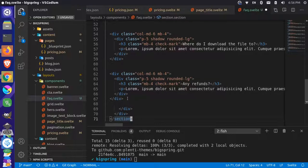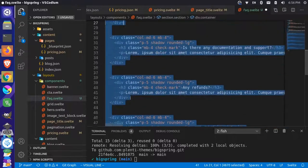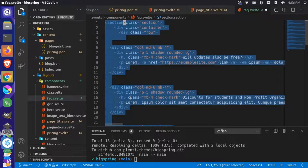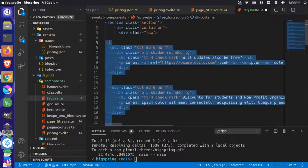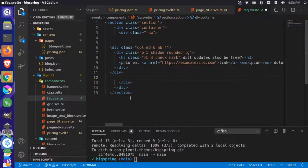Now we have the section with all these different little column blocks. We're only going to keep one of these because we're actually going to loop through them. I'll grab all of these, go up to the first one, leave that first one, and get rid of all the other ones.